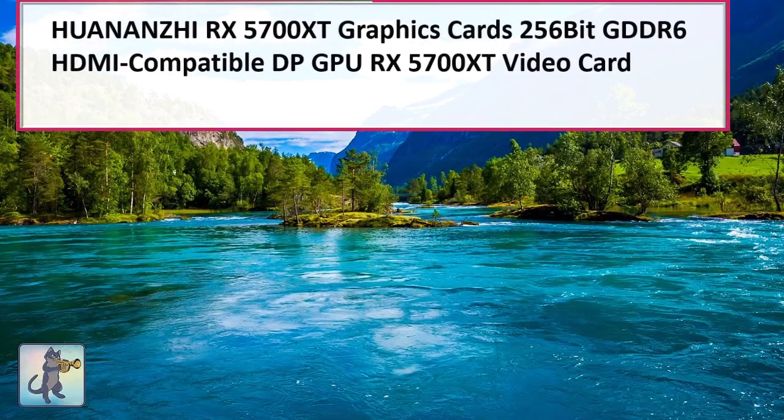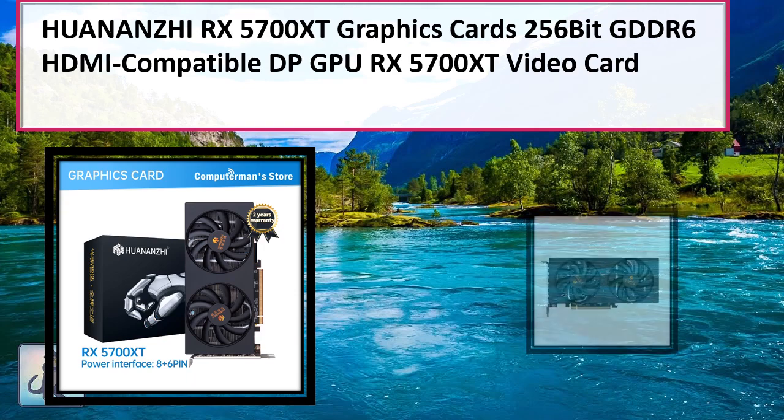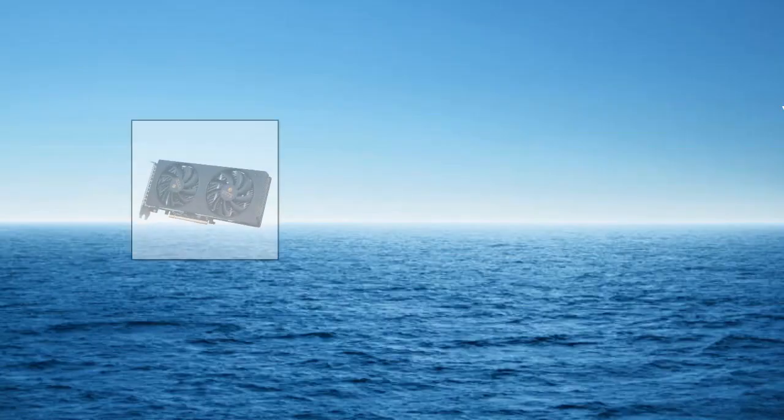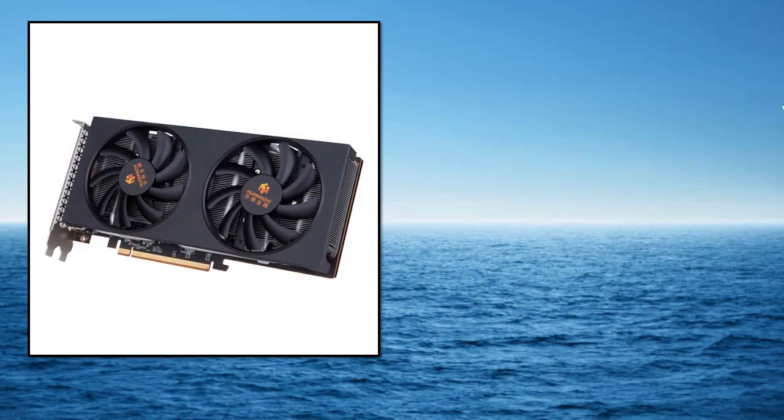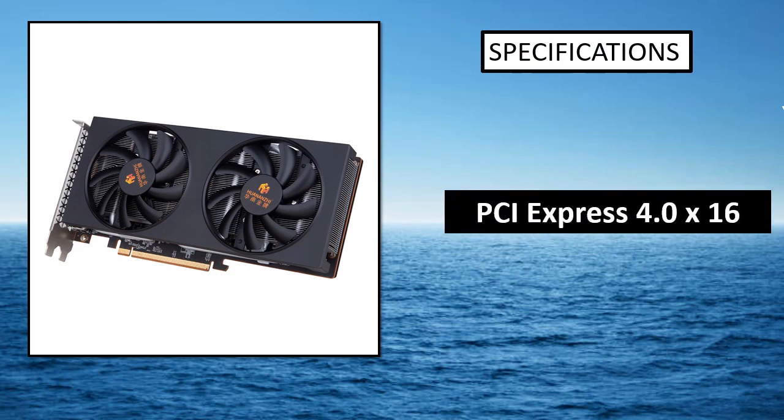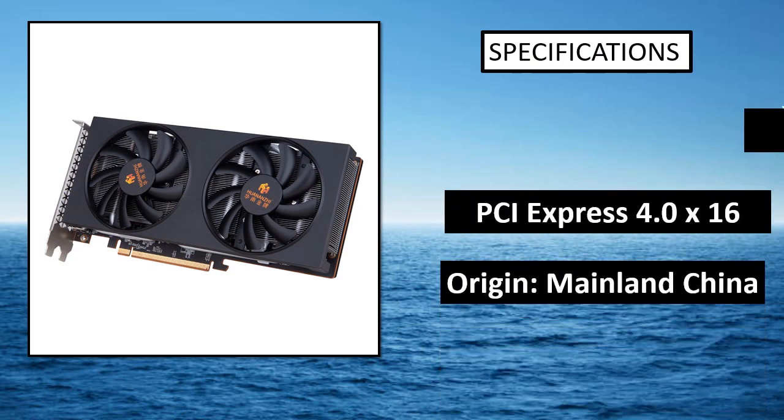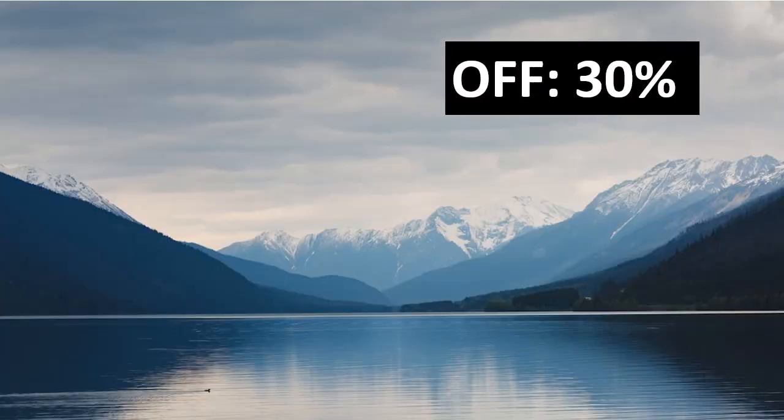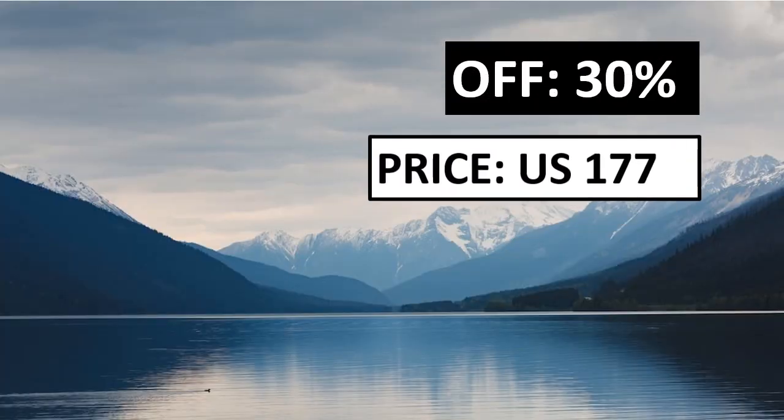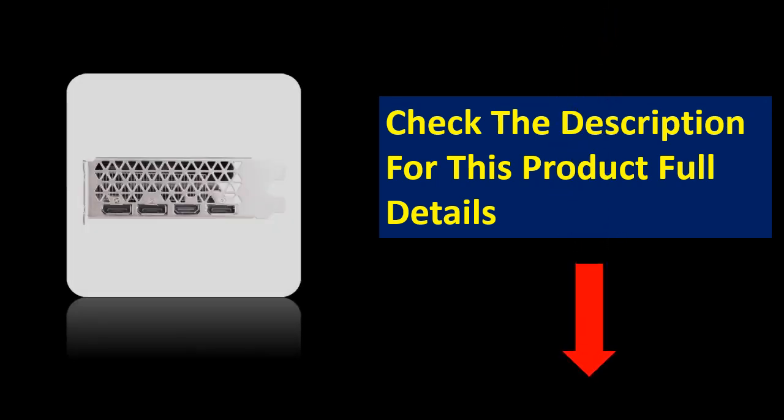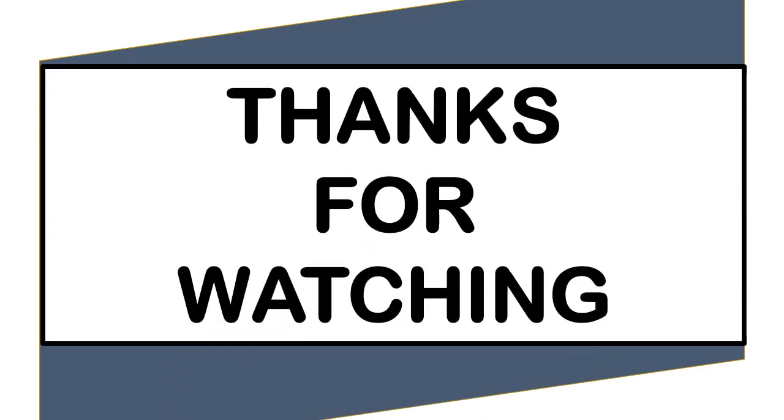At number 1. Specifications. Percentage off. Price.